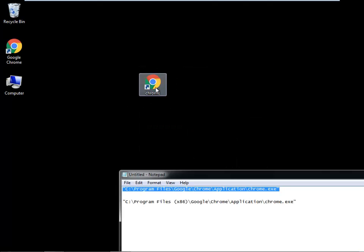Now double-click on the shortcut. It will open the browser in full screen.